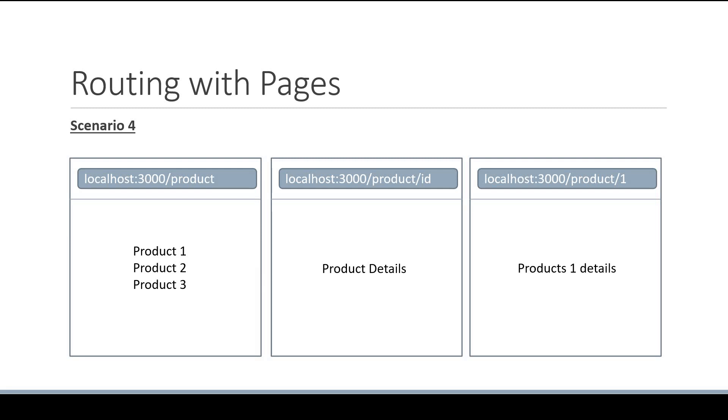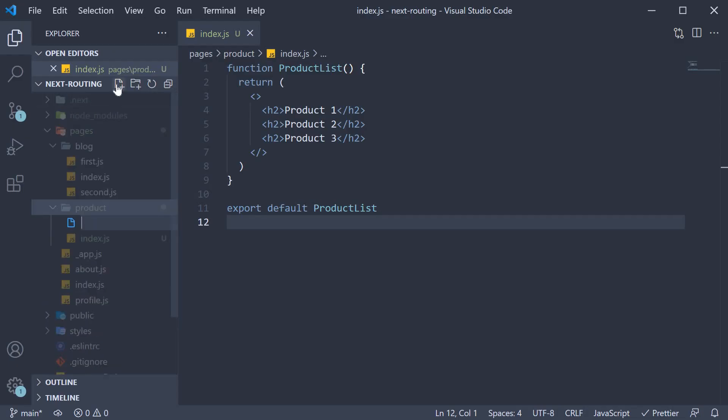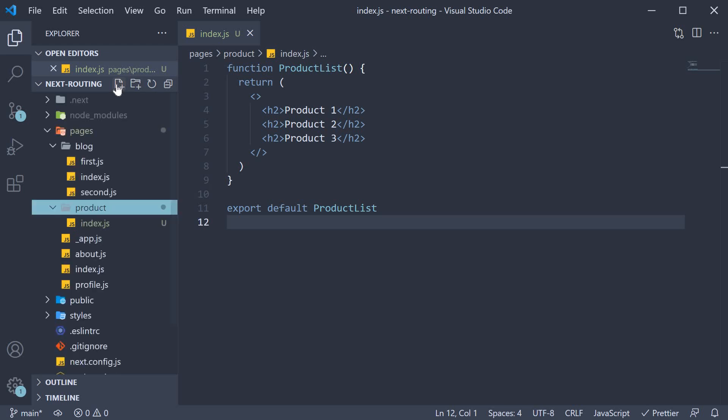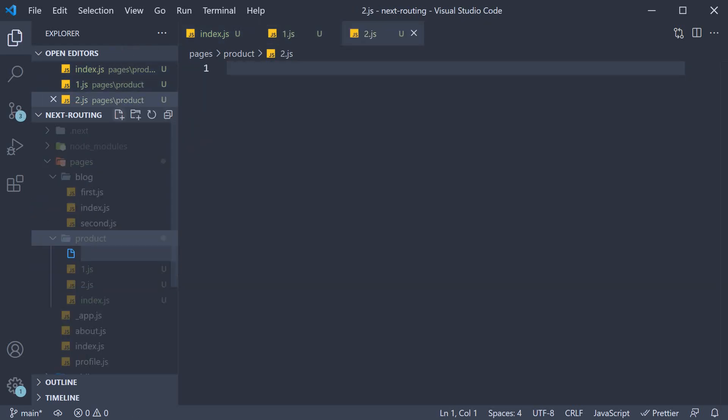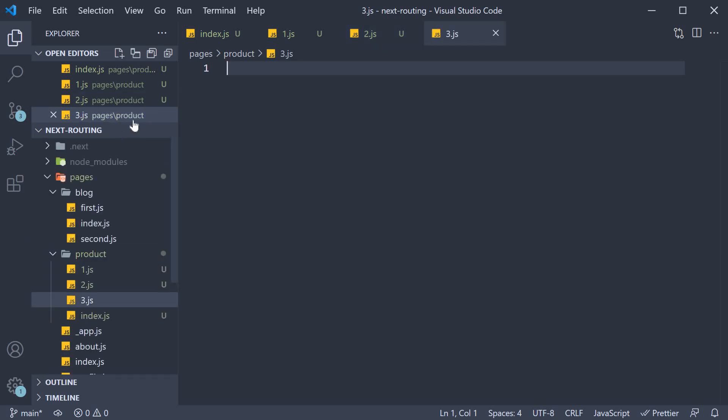Now from what we have learned about nested routes, we know that the second part of this particular scenario can be implemented by creating 3 separate files within the product folder. So 1.js, 2.js, and 3.js. This would work, but if we had 100 products we would need to create 100 pages, which is most definitely not the right solution. The correct solution is to use dynamic route segments.